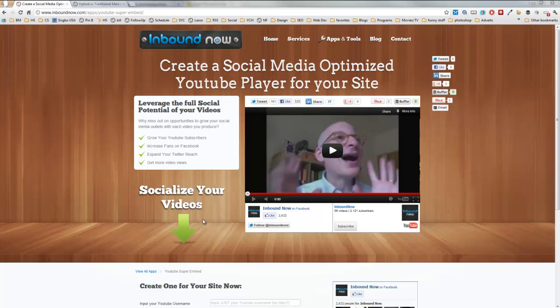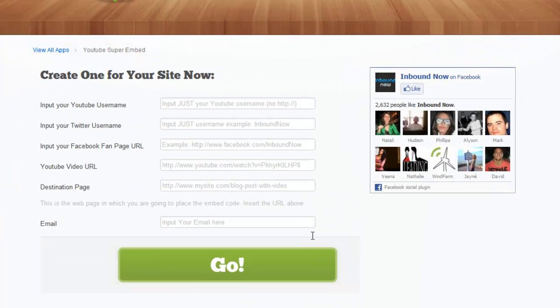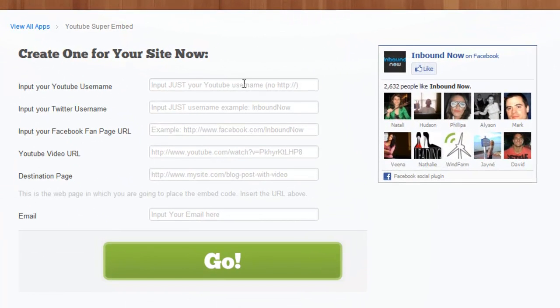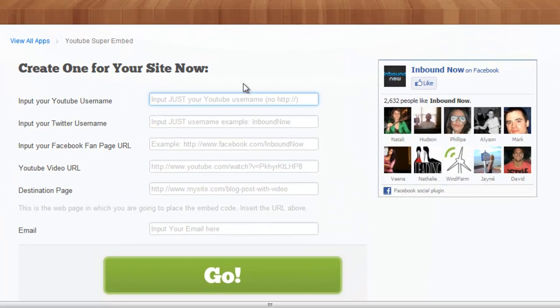Now that you know why the app exists, I'm going to show you how to socialize your videos and start using the YouTube Super Embed player to wrap your YouTube videos and start growing your social reach.